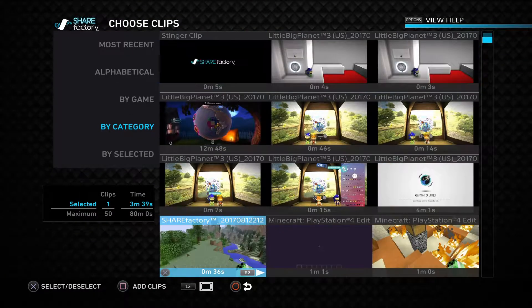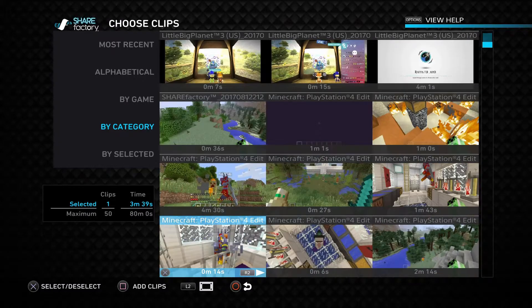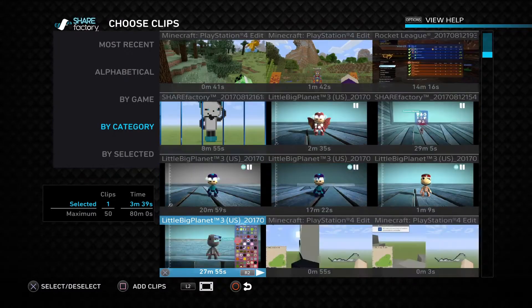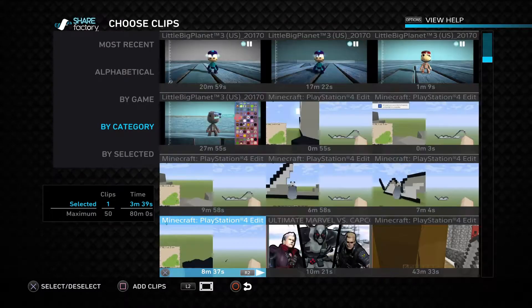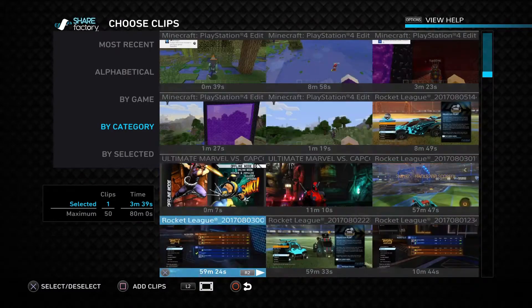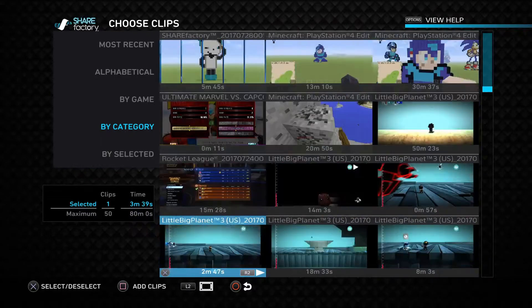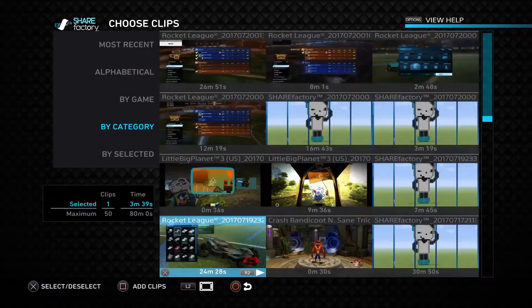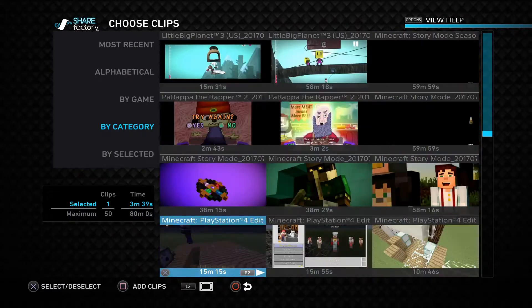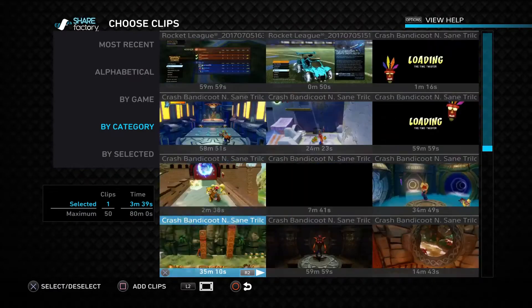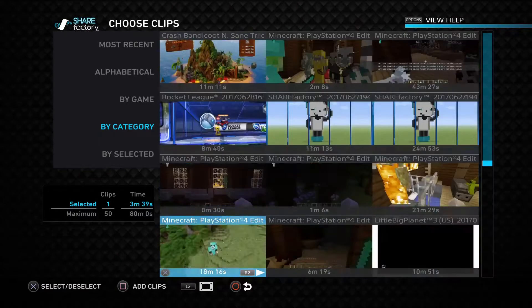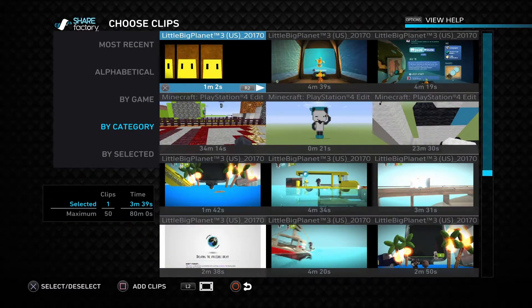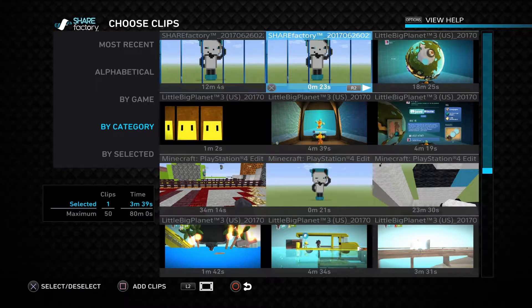So I'm going to do it like this, I'm going to go all the way down and get my main style. Okay, so there it is.